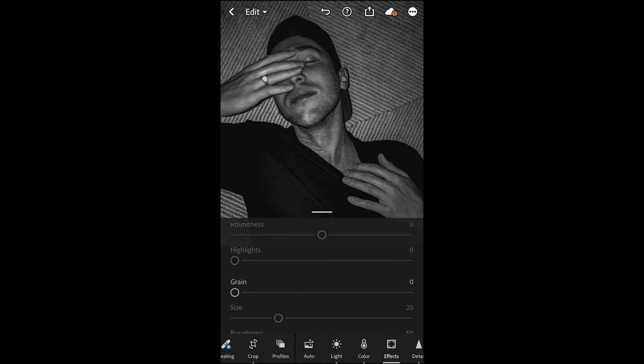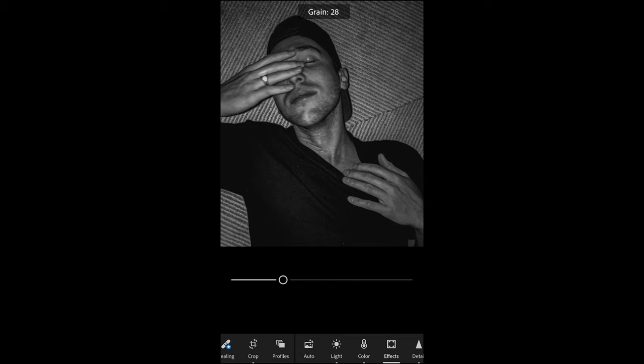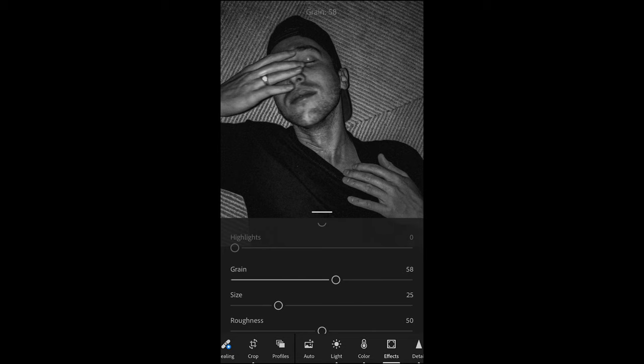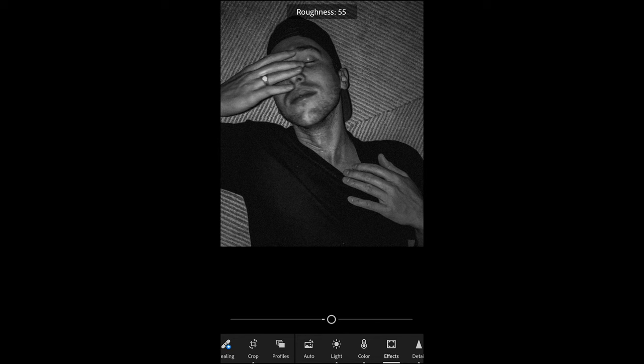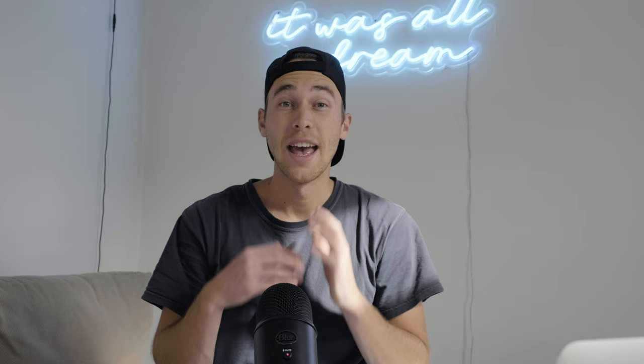The next and last thing is to add grain — a lot of grain in this case. Around 58 is perfect. Pull up the size of the grain a little bit more to around 48, and the roughness all the way up to around 63 — that's perfect.